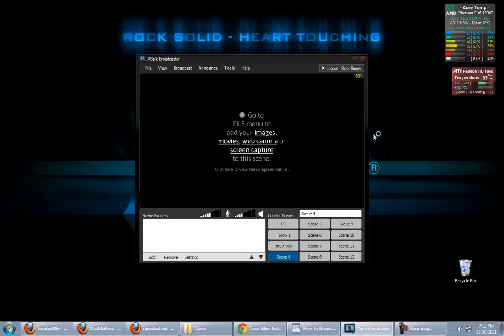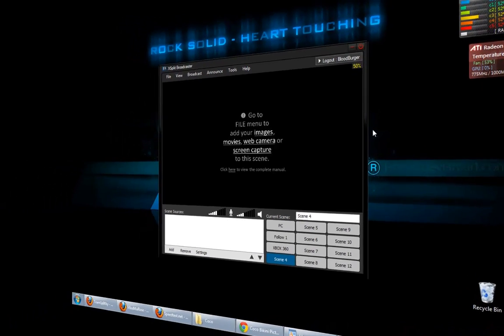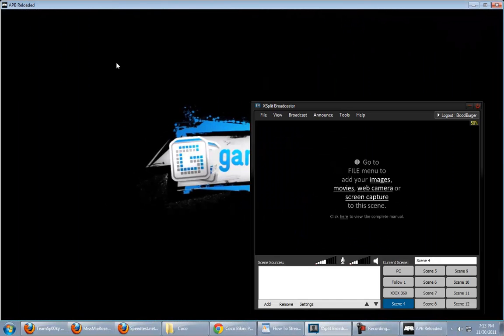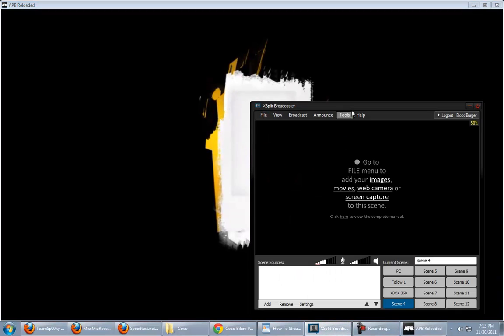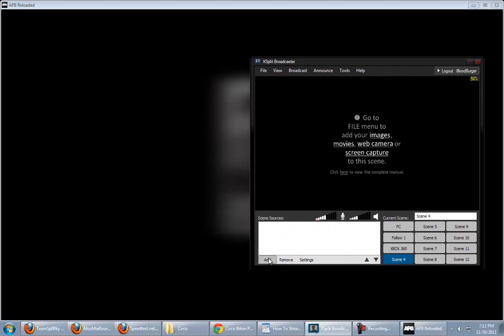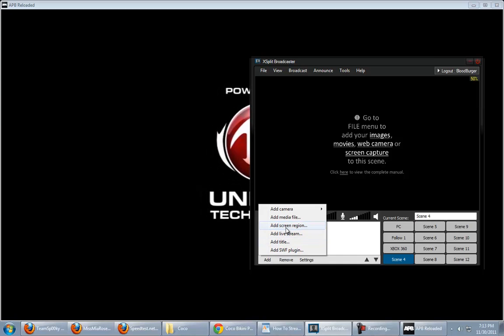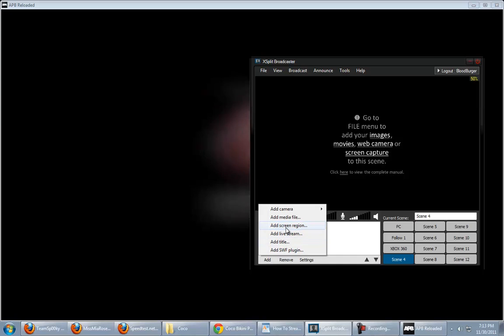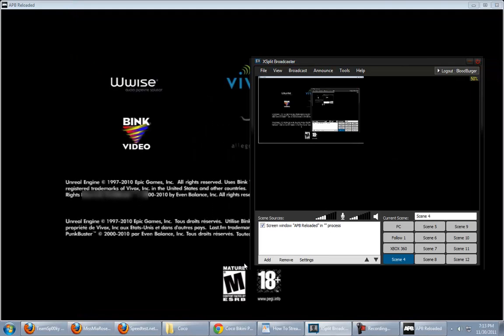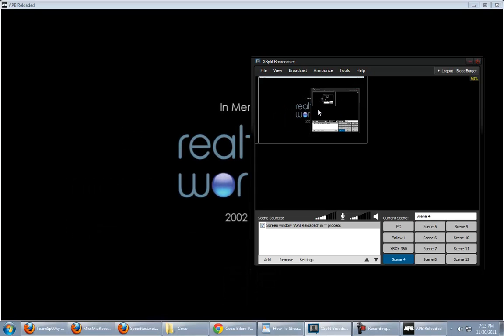You're going to want to run your game in windowed mode. Okay, XSplit's not going to be able to pick up a full screen signal. So, when you get into the game itself, in the options, just make sure it's running in windowed mode. Alright, so, you see my game is already running in a window. Take XSplit Broadcaster, and you're going to go down the scene sources. Click Add. Add screen region. And then just click on the APB window itself.